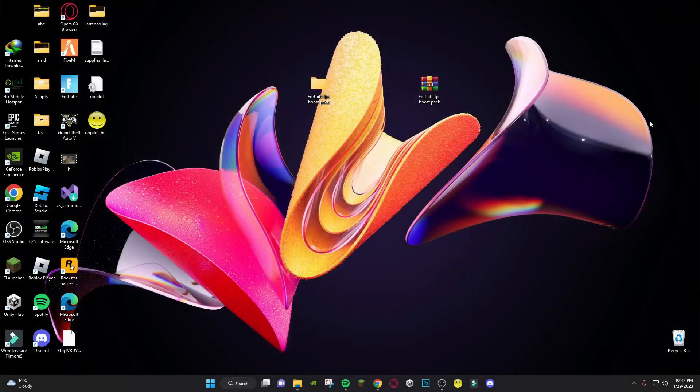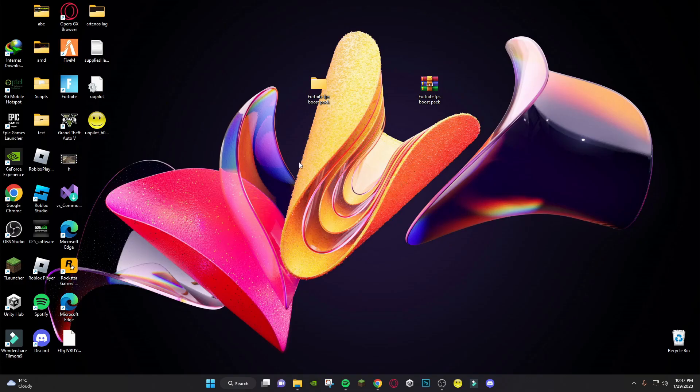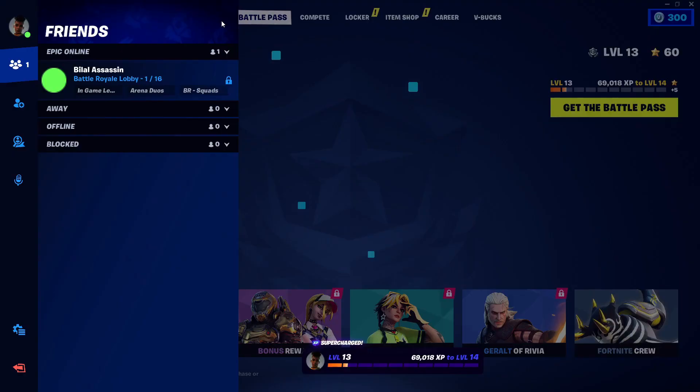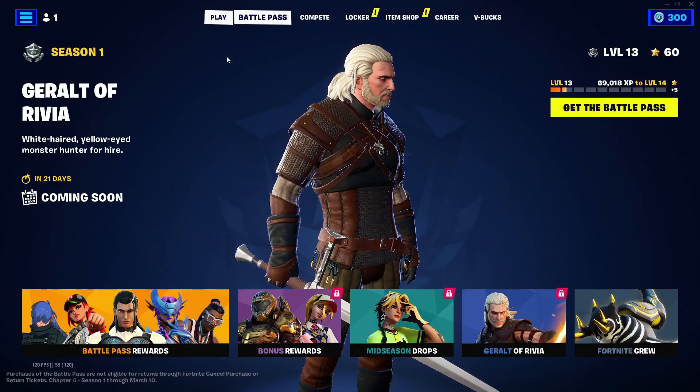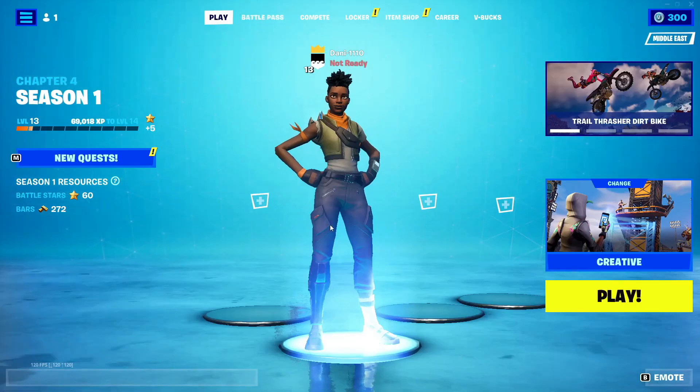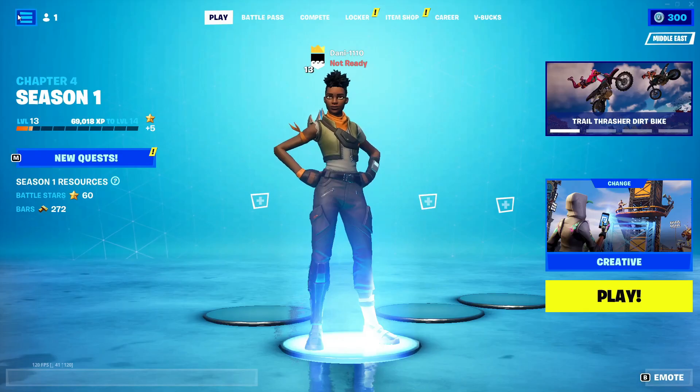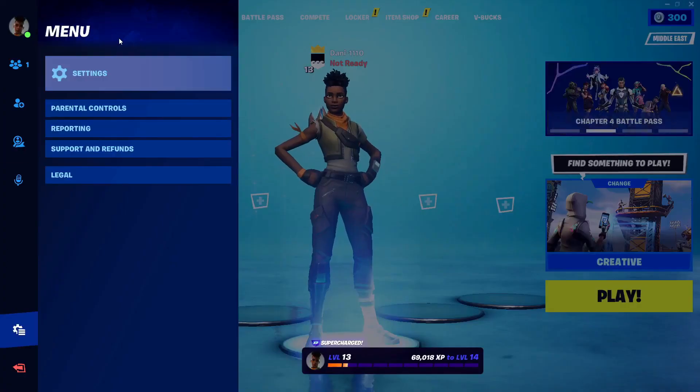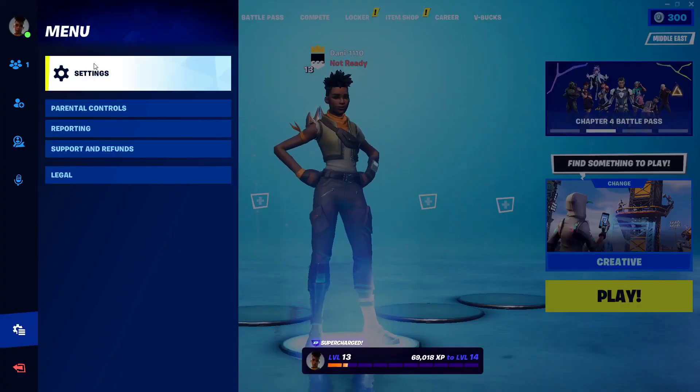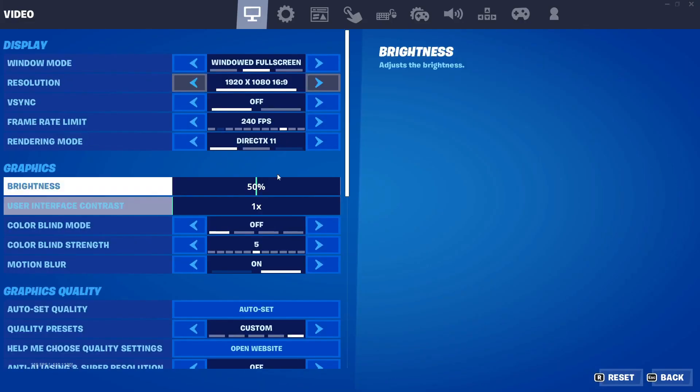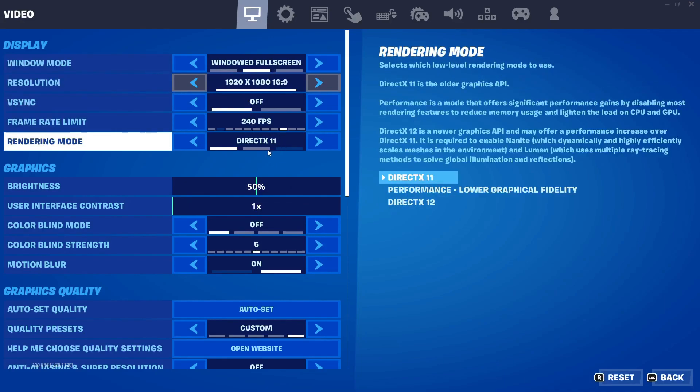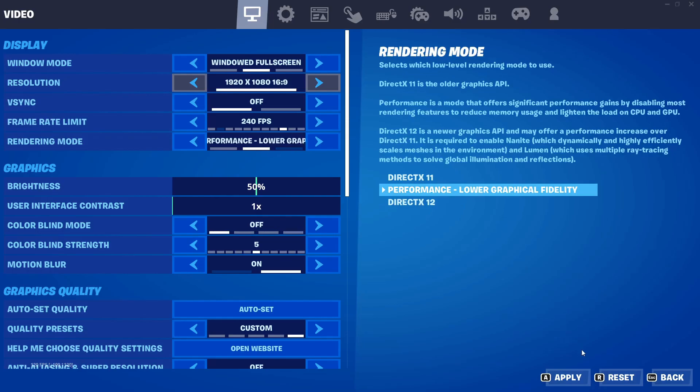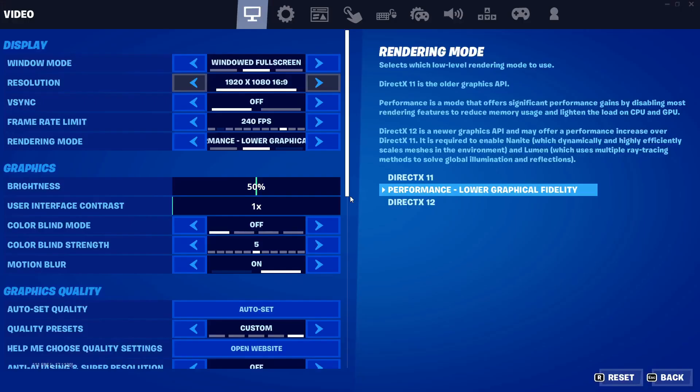After that, open Fortnite. Apply performance mode and restart the game.